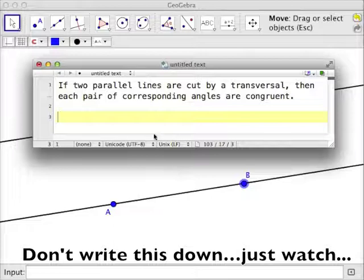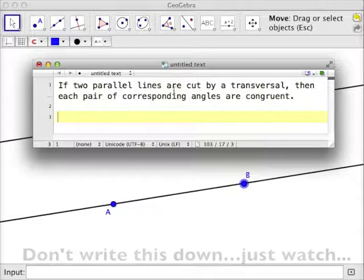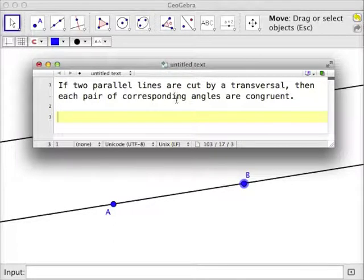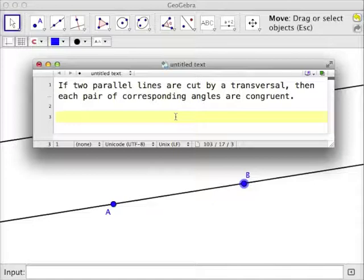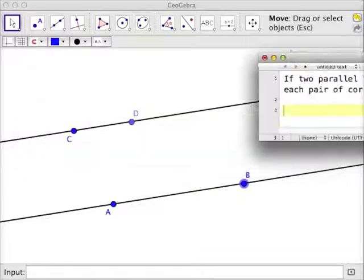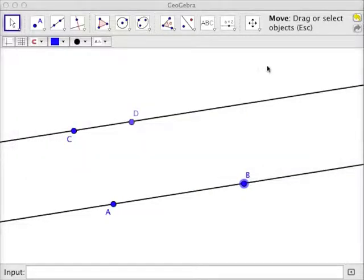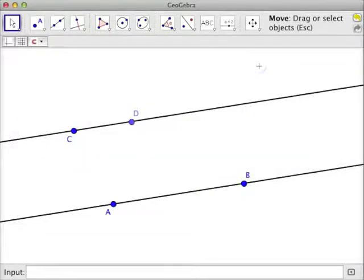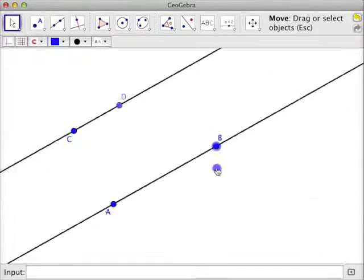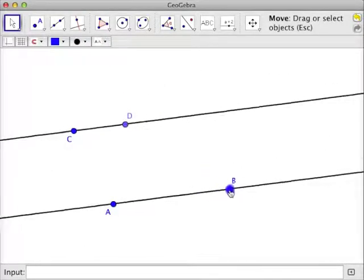Here's a quick demonstration to show you that if you have two parallel lines cut by a transversal, then each pair of corresponding angles are congruent. Here in GeoGebra I have two parallel lines. I constructed them to be parallel so I know that they'll always be parallel.